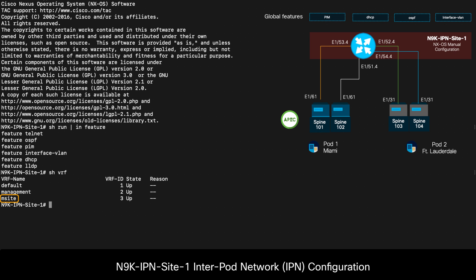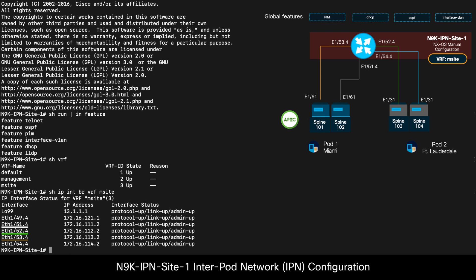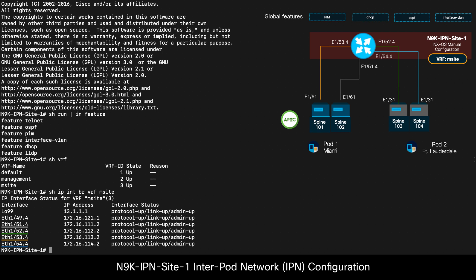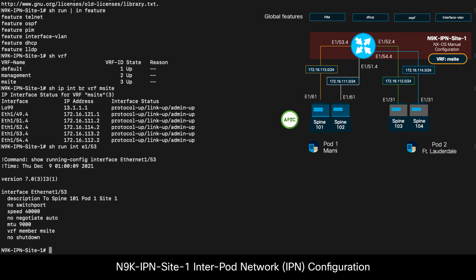Then, I have multiple interfaces, each facing a different spine on each pod. In this case, I have four total. 1/51 and 1/53 are facing the spines on pod 1, and 1/52 and 1/54 are facing the spines on pod 2. Since it seems I have a lot of IP addresses available, each interface belongs to a different /24 subnet, but you can definitely use smaller masks if needed.